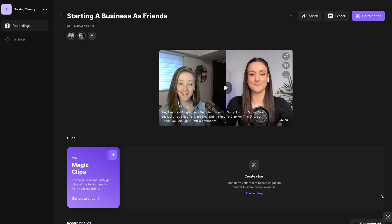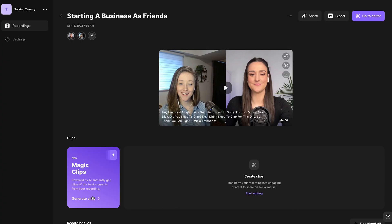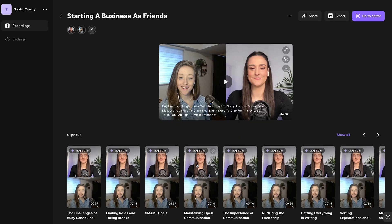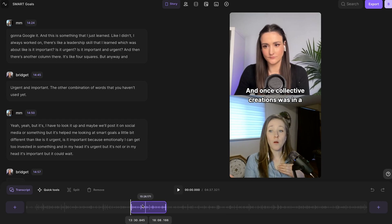Magic Clips works best with recordings over 10 minutes long. Simply press Generate Clips, and the feature will generate a bunch of optimized clips for you with captions. Seriously, these are ready to export and post to your socials right away. Of course, you can click on them and edit them if you'd like.